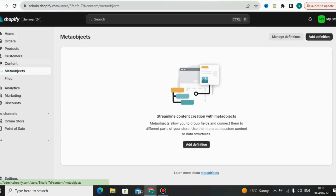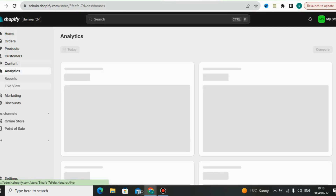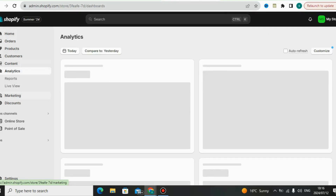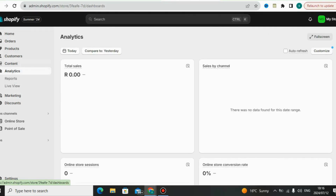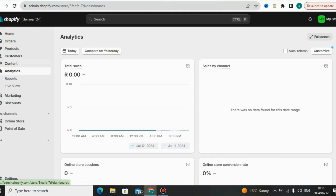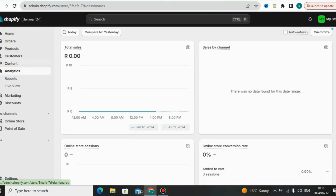Under Customers you can check your customers' details — like which countries they are in and how many orders they have placed in your Shopify store. Even if you have absences, you can check everything there under Customers.